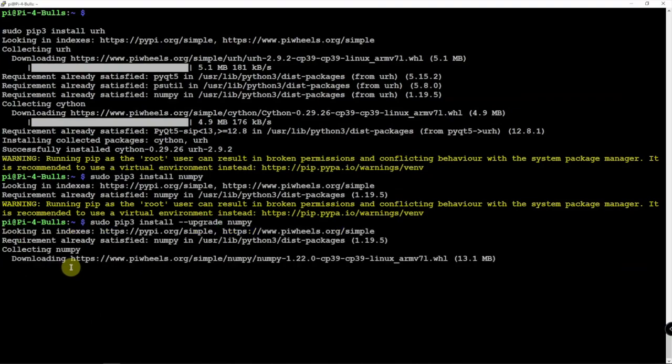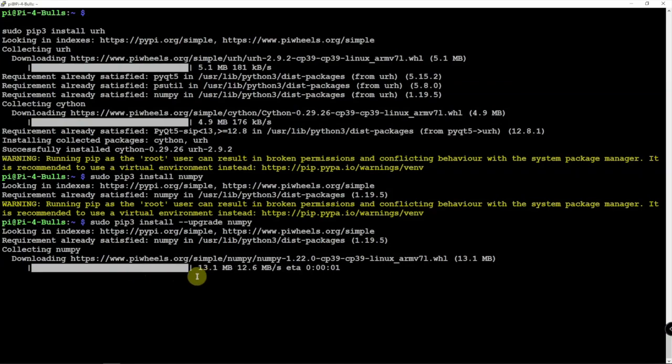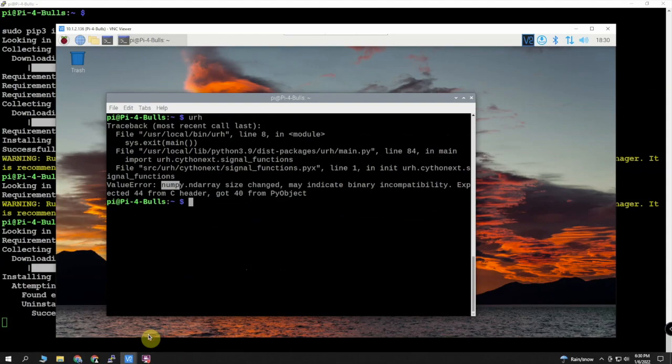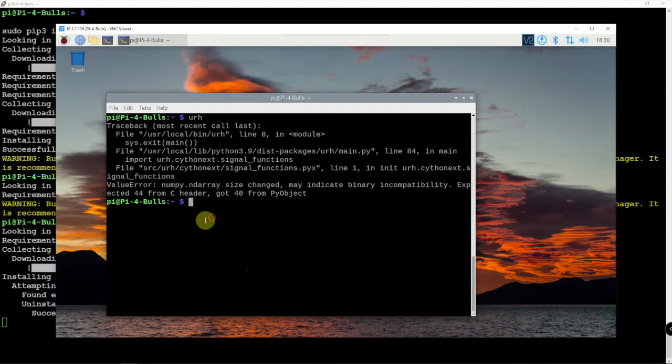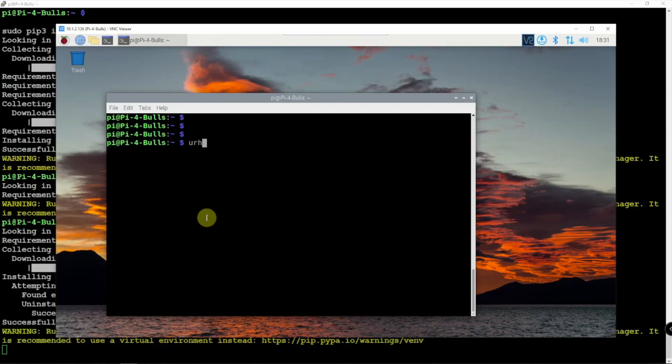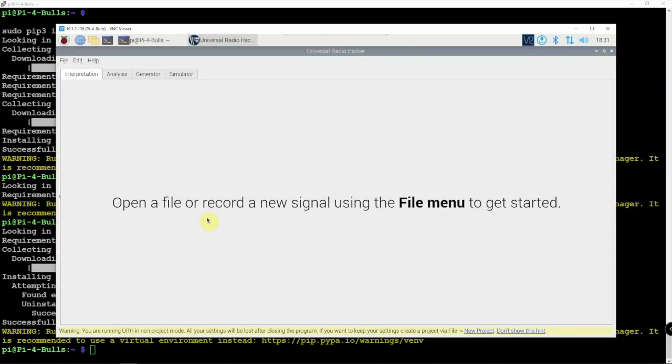That should upgrade it. And once that's done, we can try this again. And there we go.